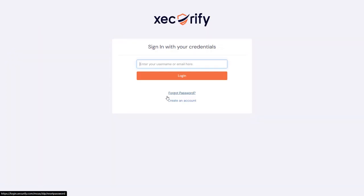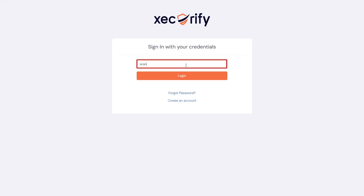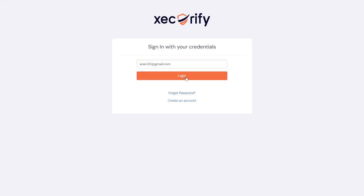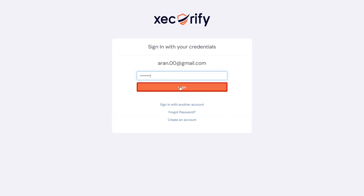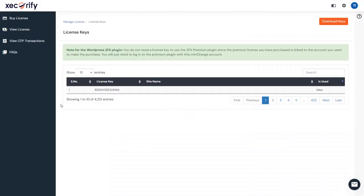For the license key, login to the Mini Orange account. Enter your email ID and click on the login button. Now enter your password and click on the login button. Here you can see the license key to activate the extension — copy it.